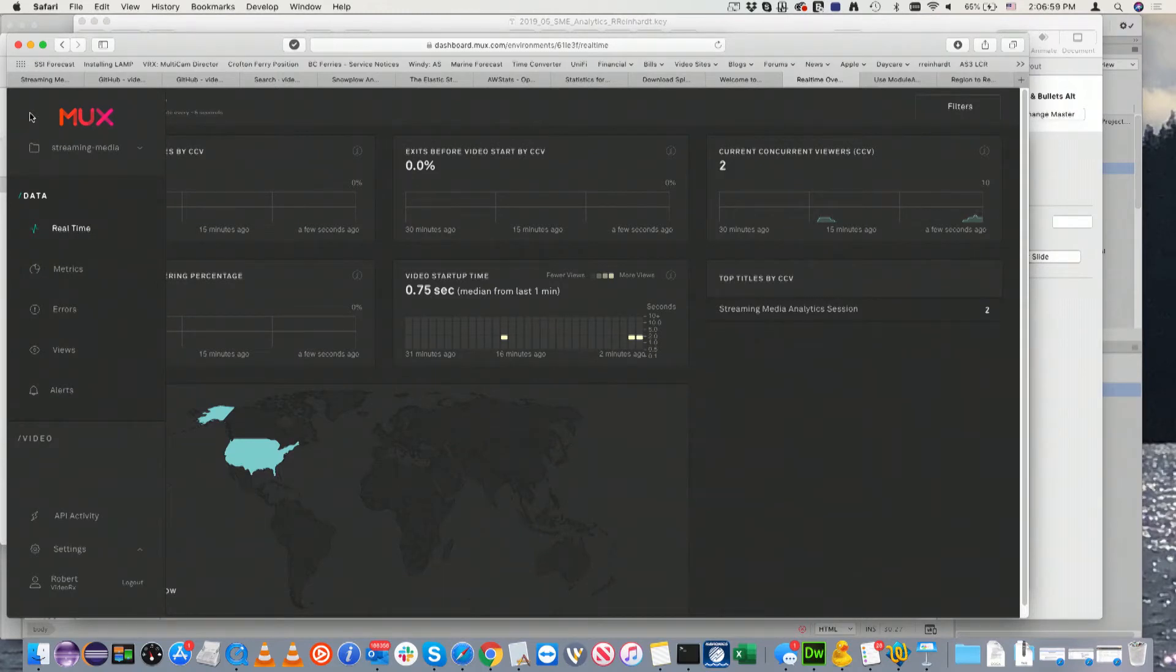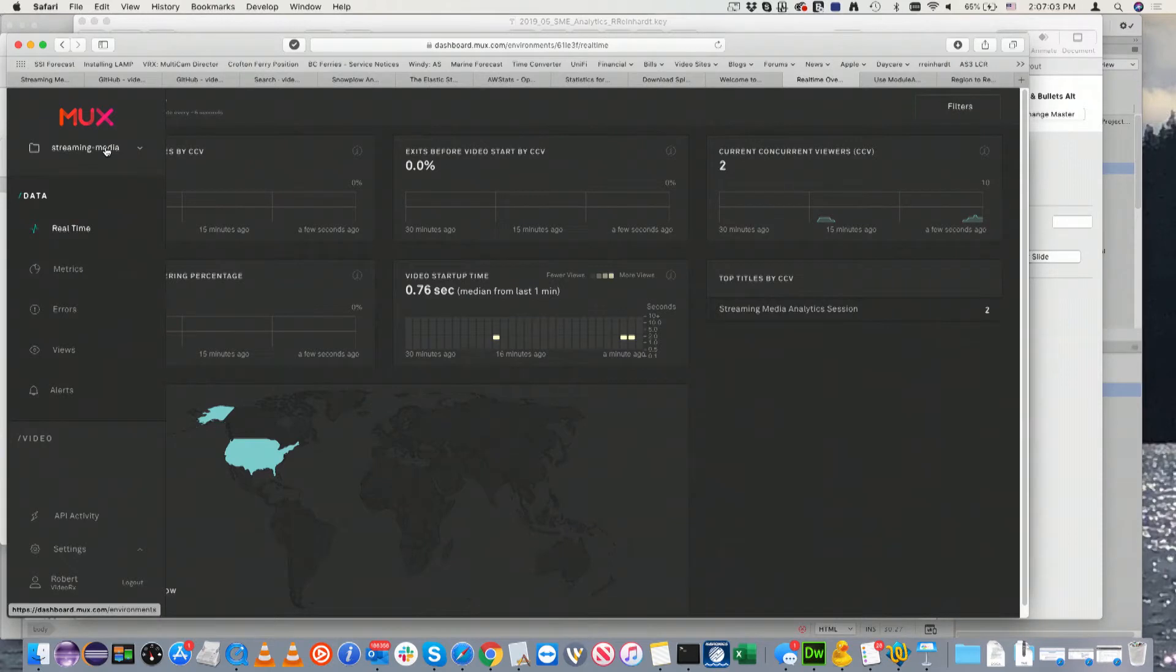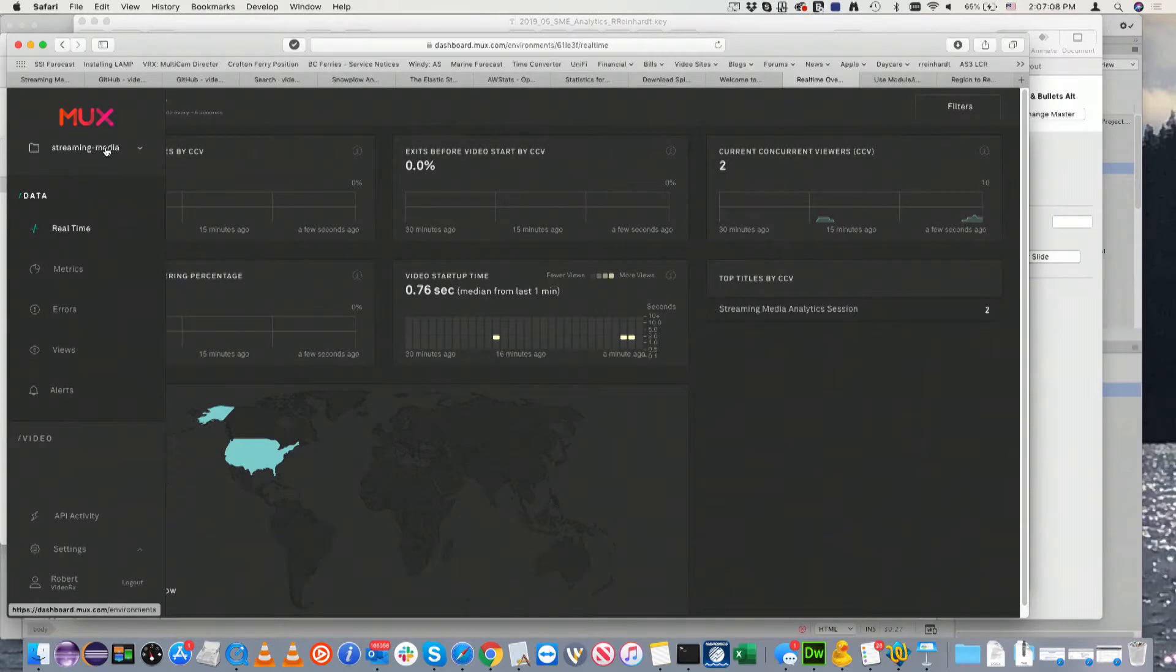More importantly, this isn't a whole tour of MUX, but you can define workspaces essentially. Right now I have a development workspace that I called Streaming Media for this demo. It does show me two concurrent users right now too.